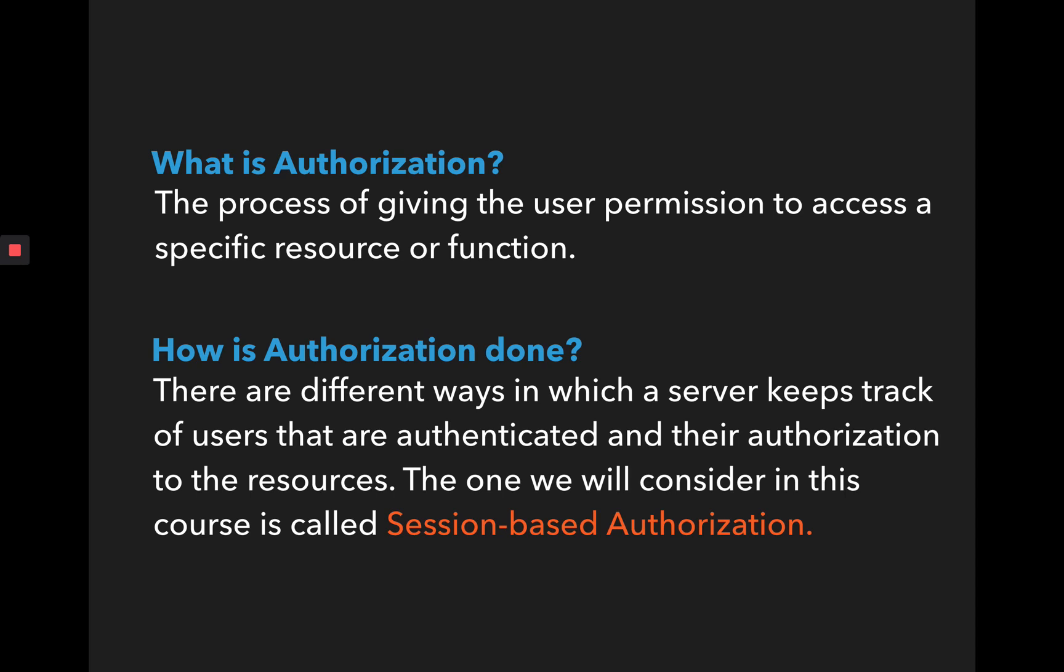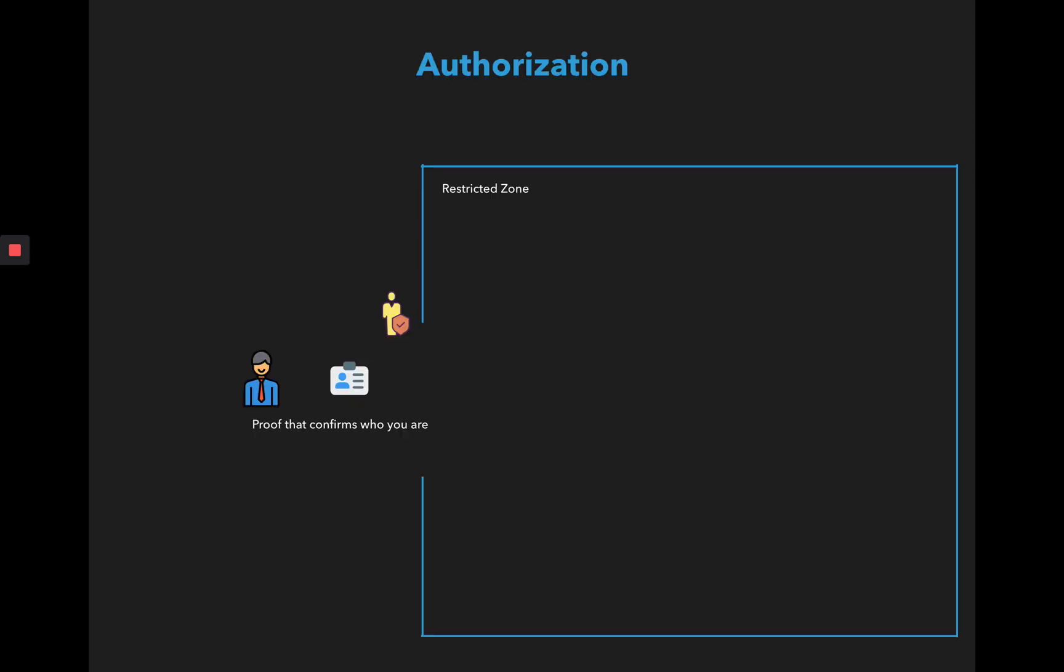There are usually different ways in which this is done. Server needs to keep track of the users that are actually valid and logged in so that they can provide the resource to them. The one that we are going to focus on in this session is called session-based authorization.